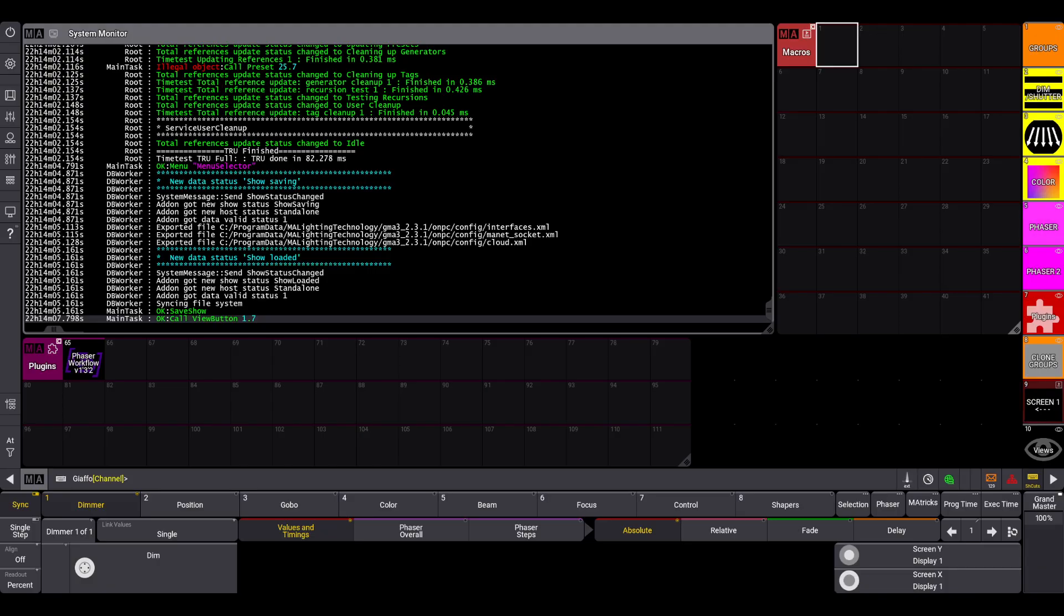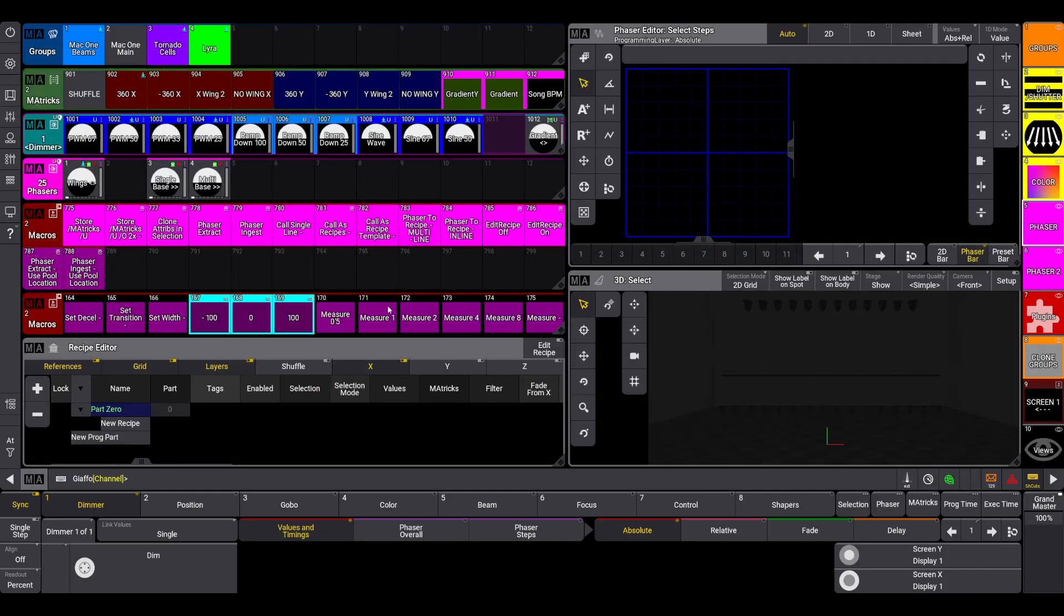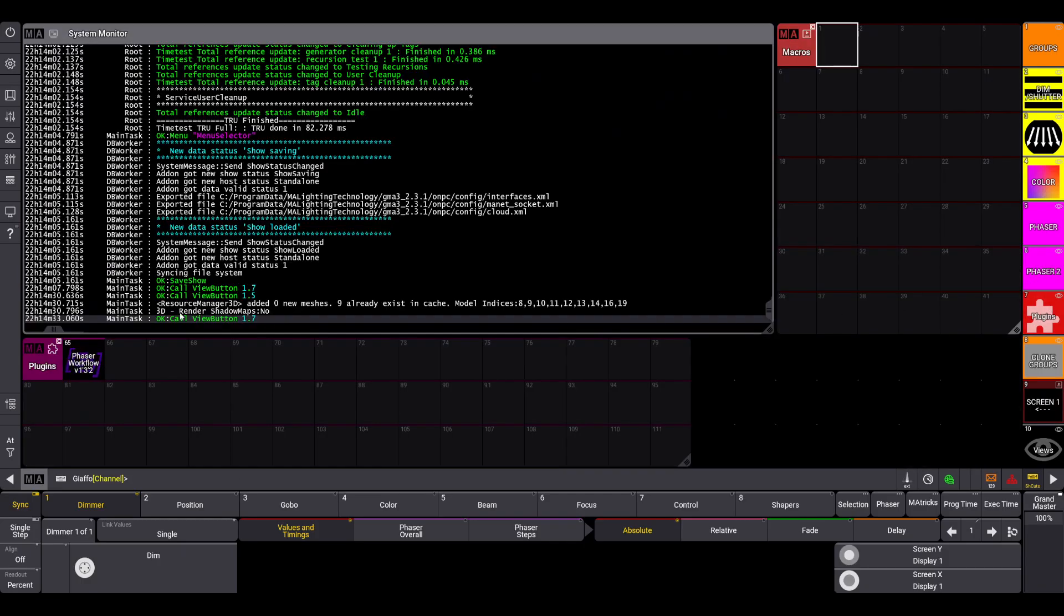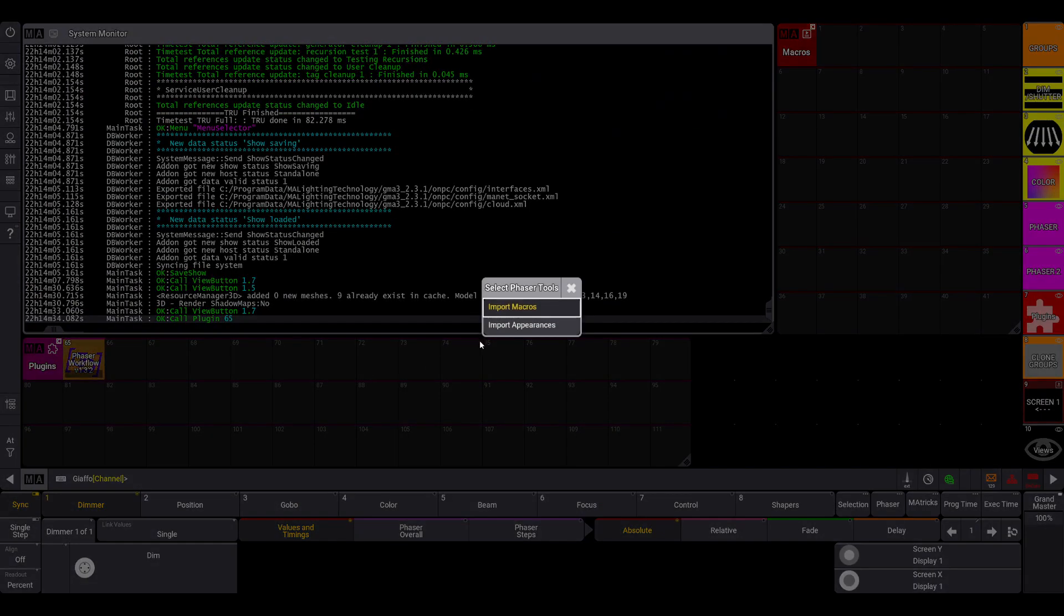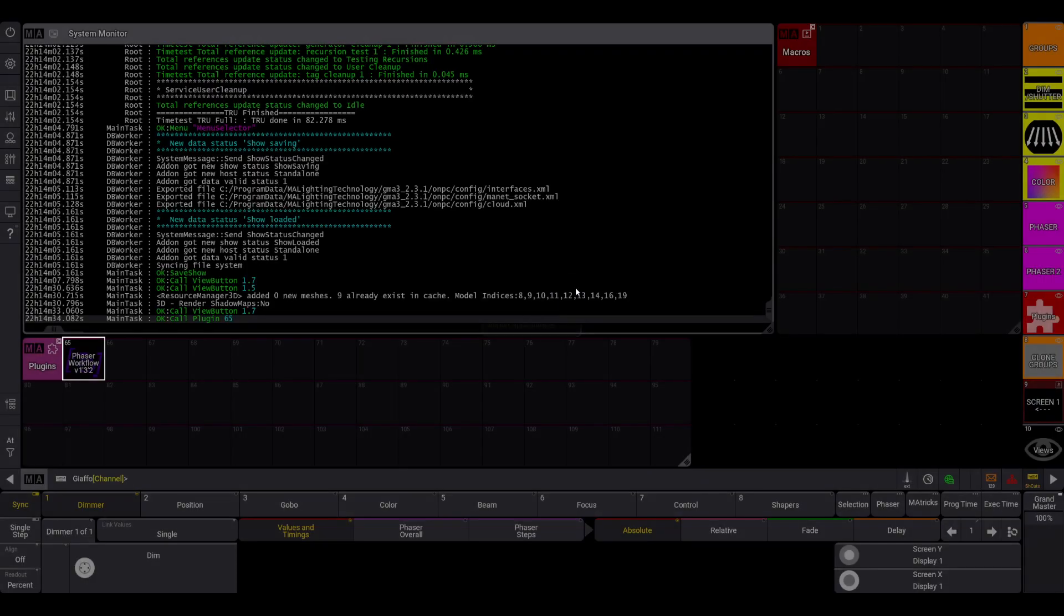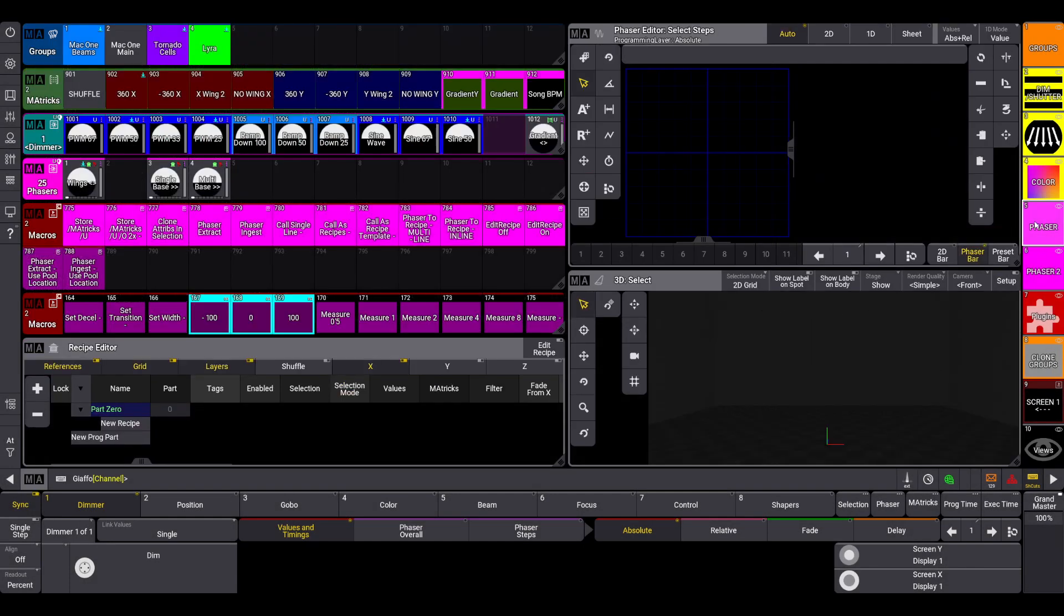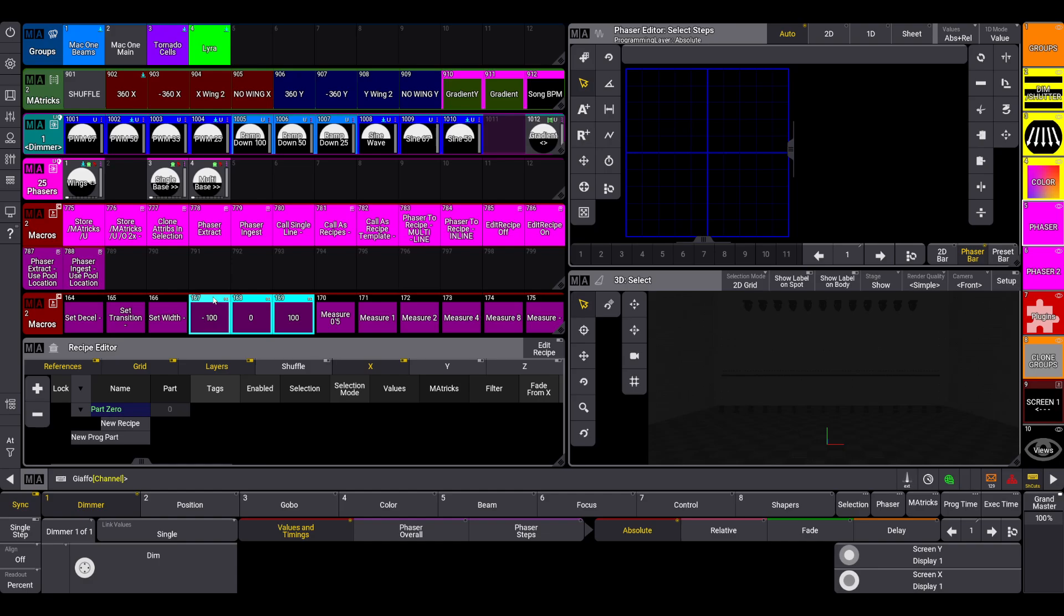There are some new macros. I've already imported them into this show file, so you will need to re-import, which as a reminder you just click on it and it gives you the import macros option. There have been some new macros added as well as some fixes to existing macros. I'm going to go over the fixes first and then talk about what's new.